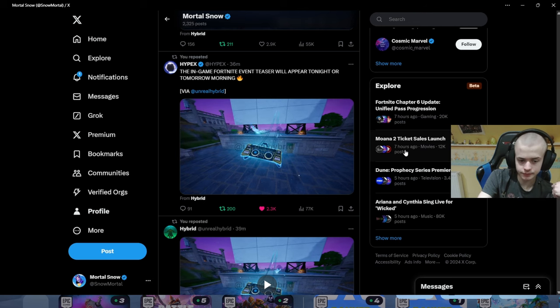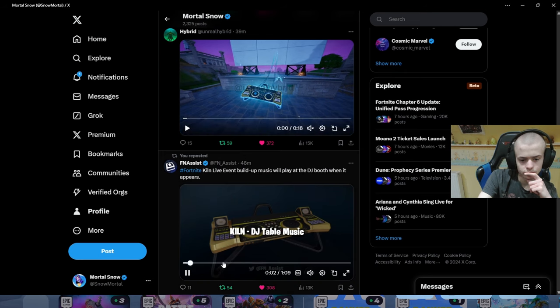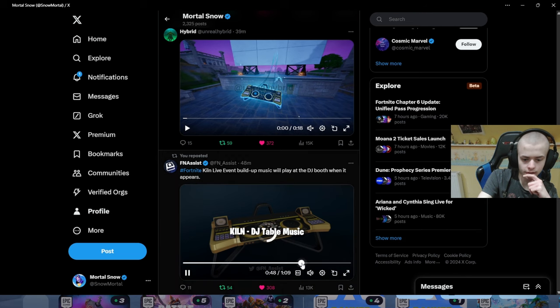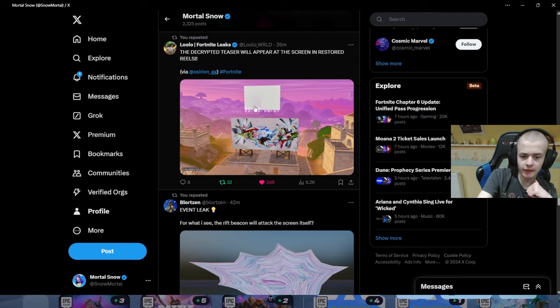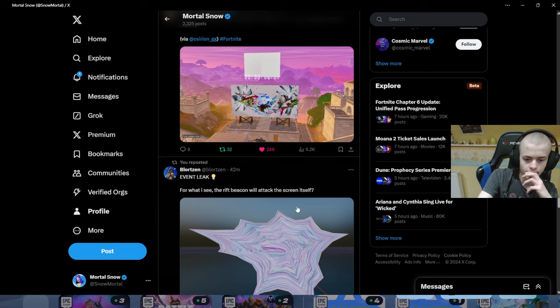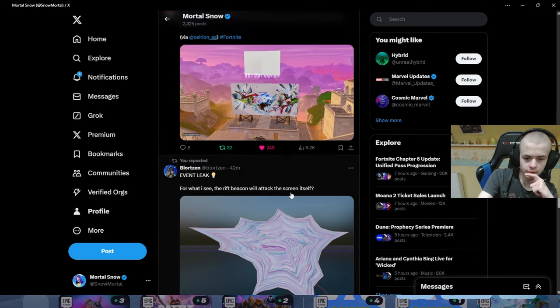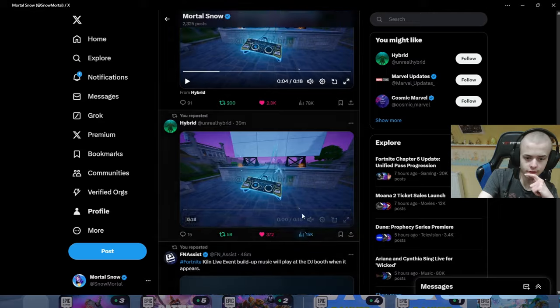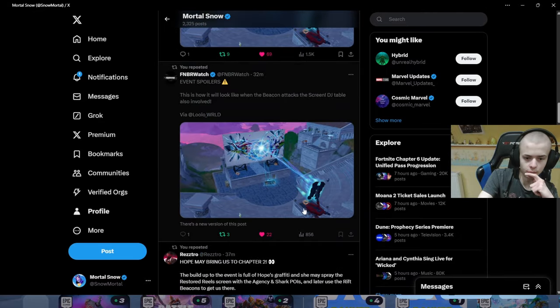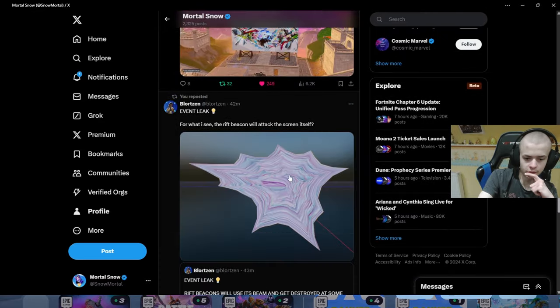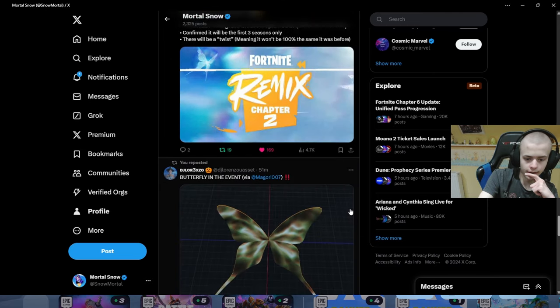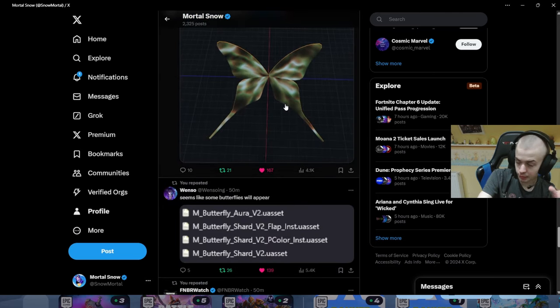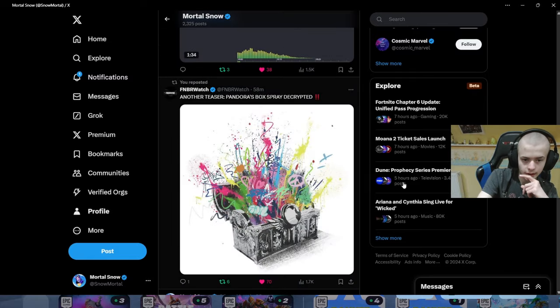What if the beacon fires a giant energy explosion which makes the Titan wake up and destroy the Rift Beacons? Maybe. And this is the DJ table that will play. And this is what the countdown will look like. The countdown above will look like this. There's also the Rift Beacon will attack the screen itself or something like that. This is probably from that leaked image we saw earlier. But there's no textures for it. The butterfly again will be playing a major role in this event most likely.